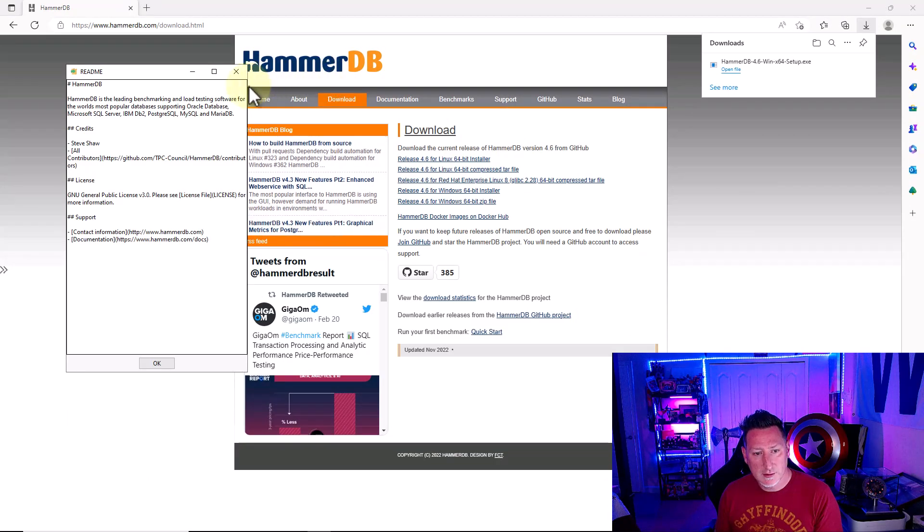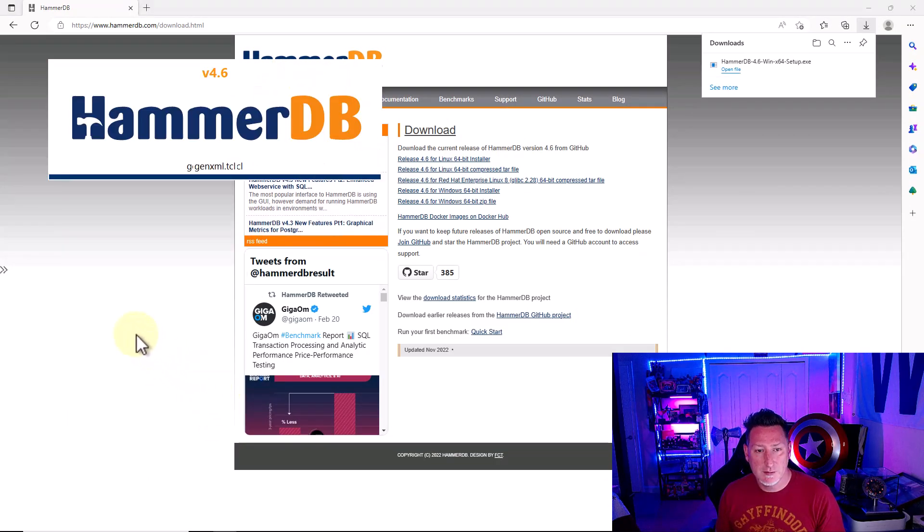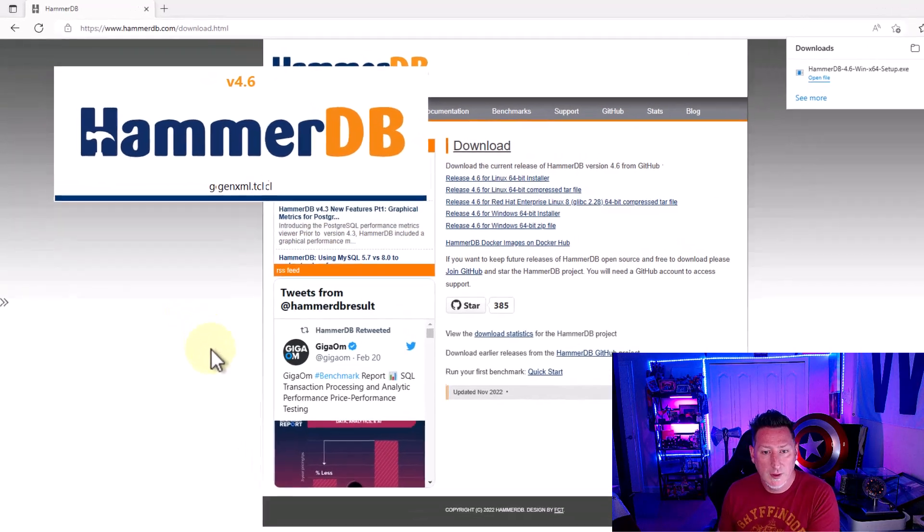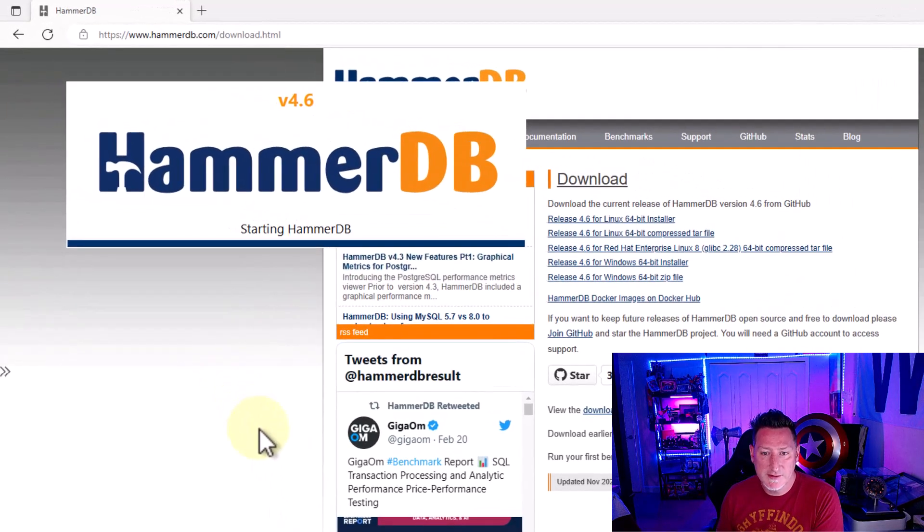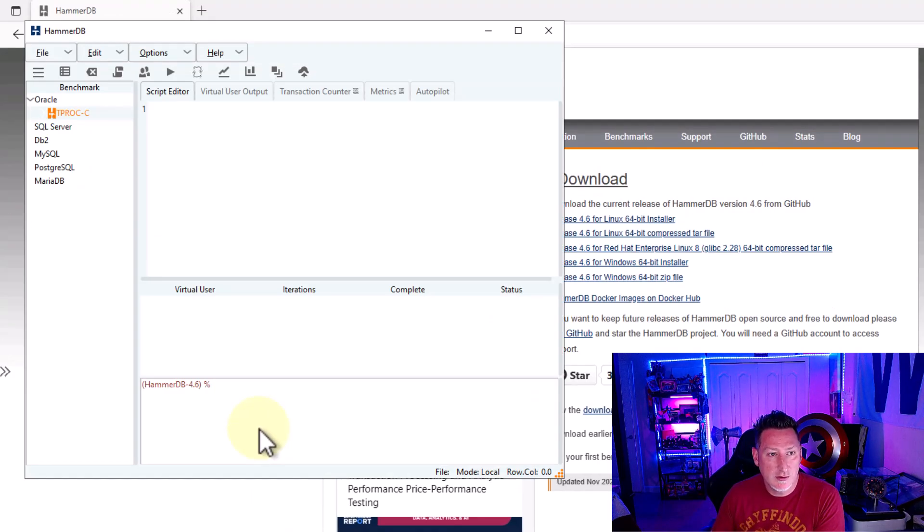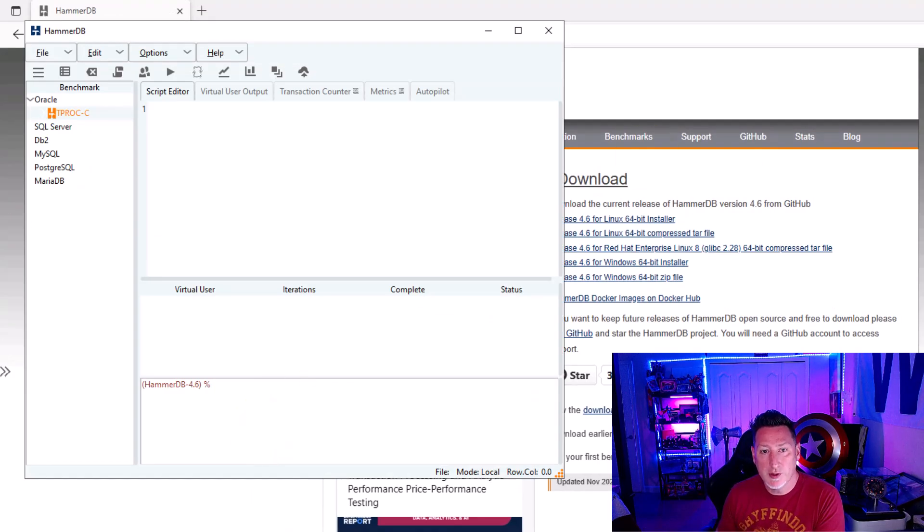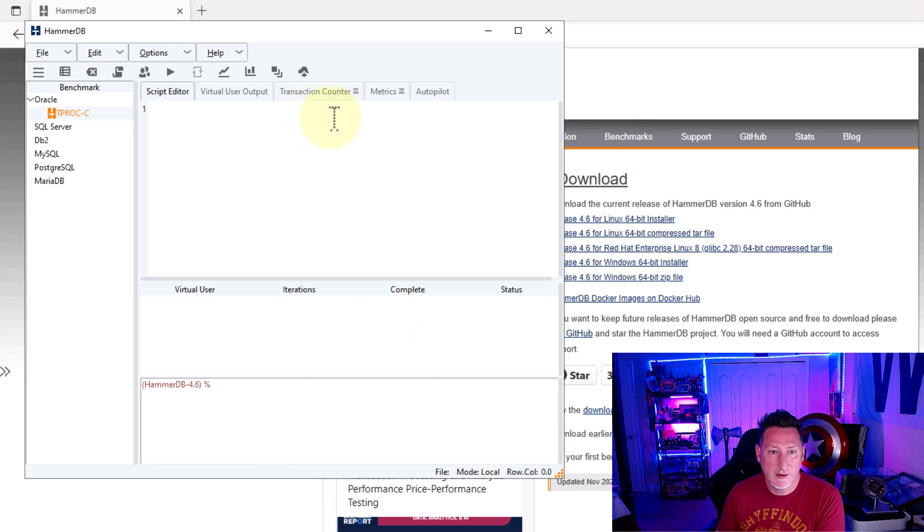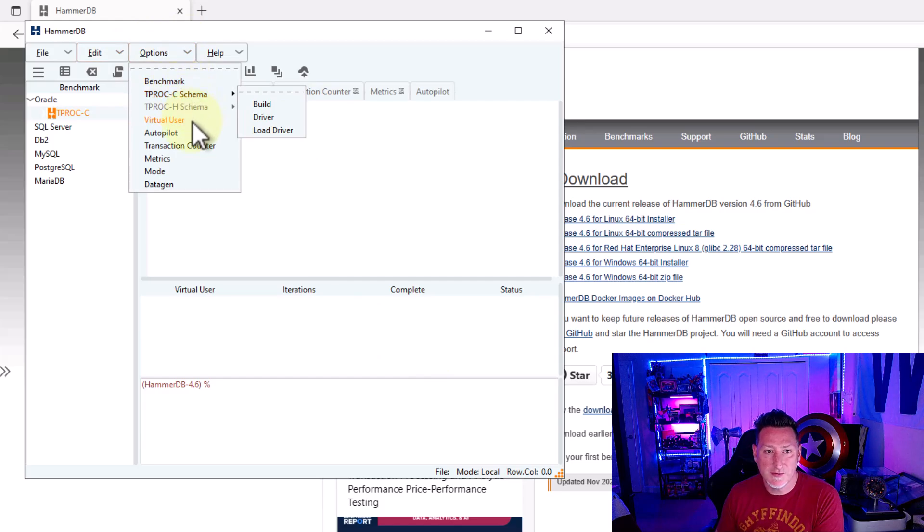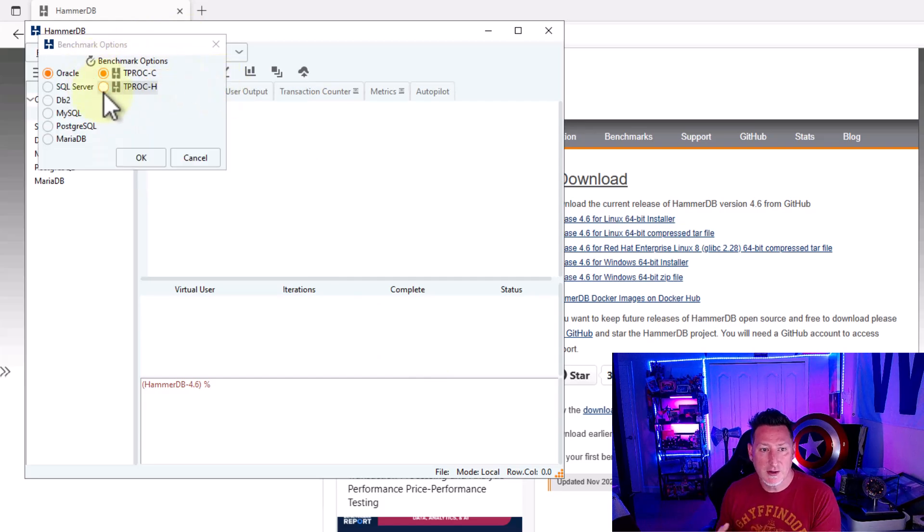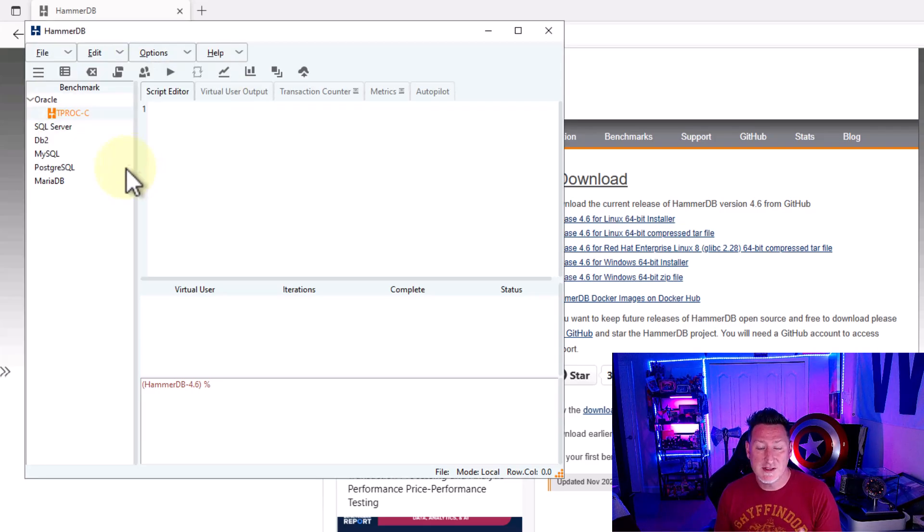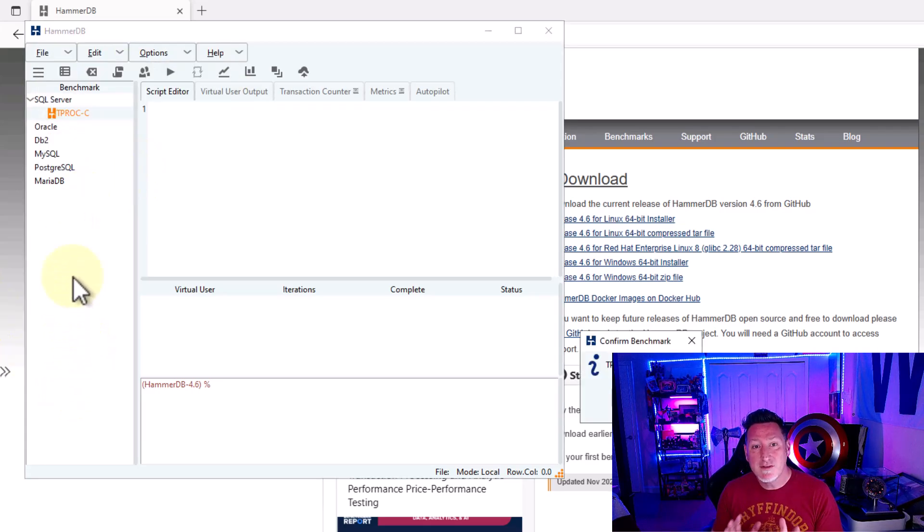The README comes up. HammerDB begins to load. We close the README really quick. And as HammerDB is loading, one of the things we're going to need to do is we're going to need to go under Options and we're going to need to select that we want to do a benchmark. The benchmark specifically will let us be able to pick our database engine. We're going to leave it at the TPC because that's a very heavy IOPS intensive workload.